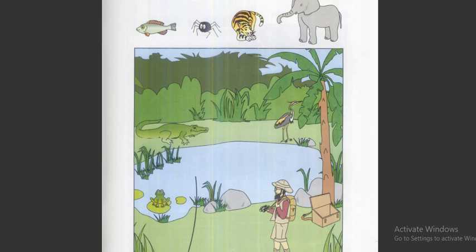Three. Now put the elephant here, in front of the man. Put the elephant in front of the man? Yes. Is that okay? Yes.